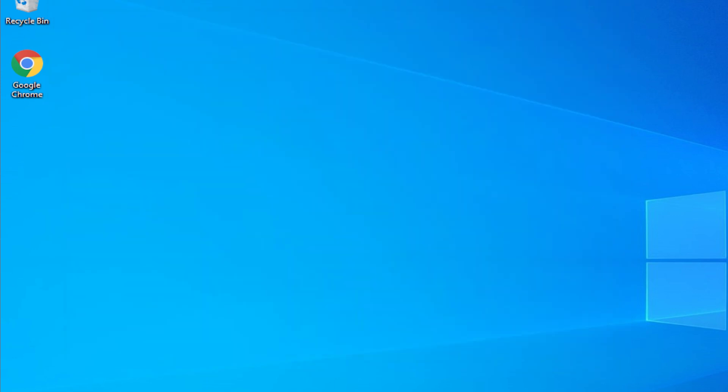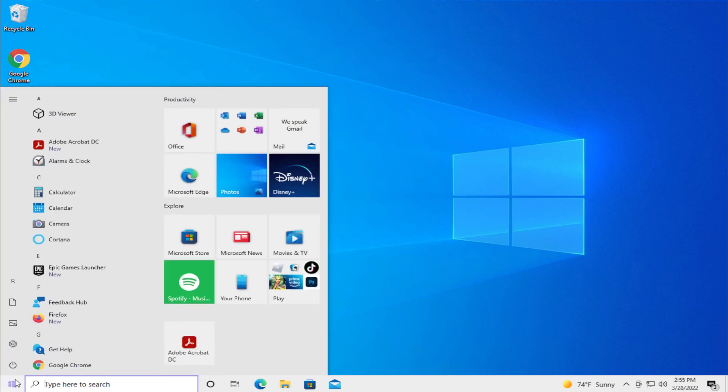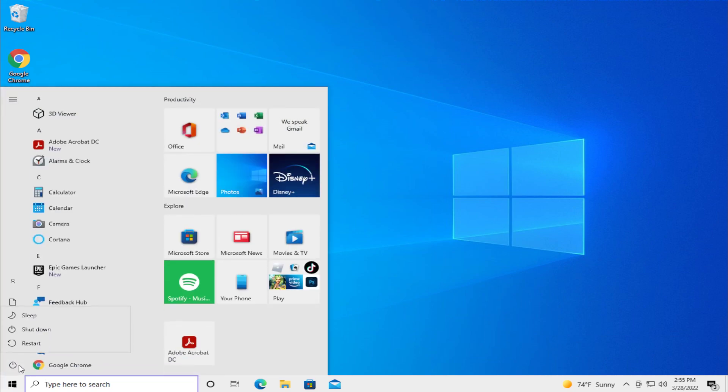To update the change and load the new driver adapter, restart your computer. Go to the start menu, select the power button and click on restart.